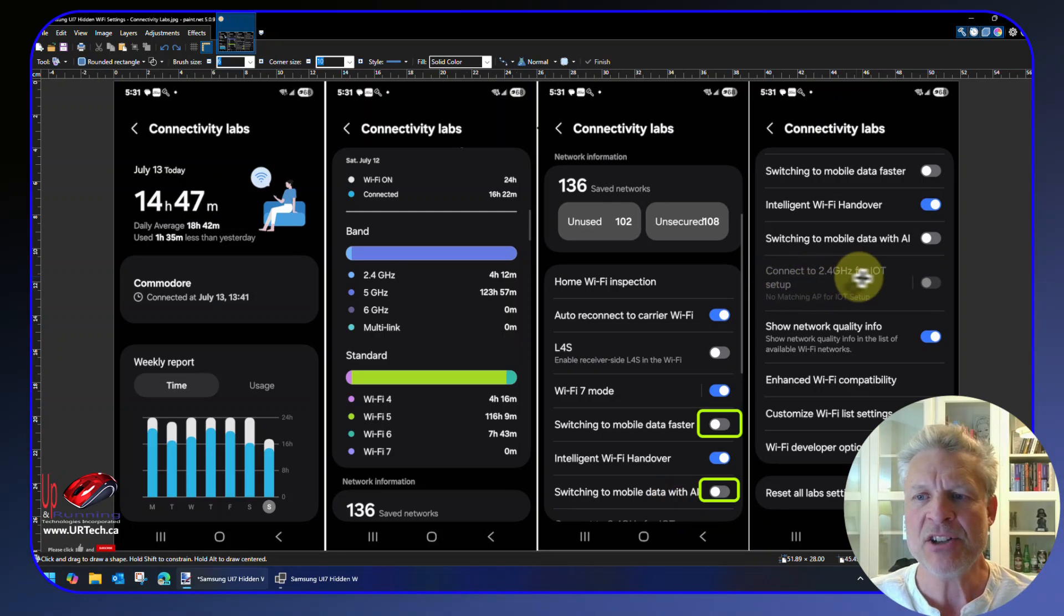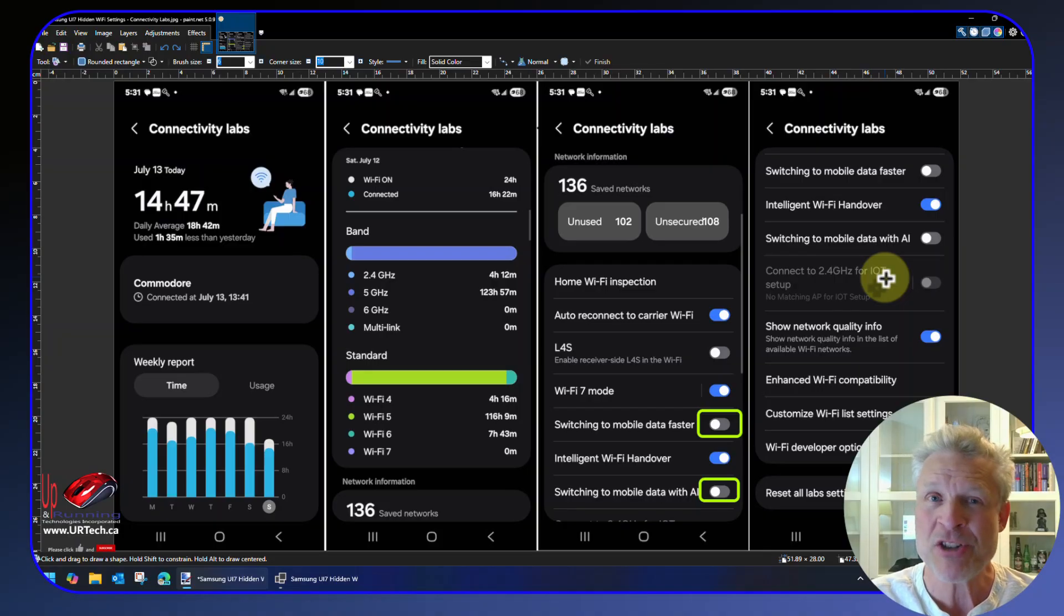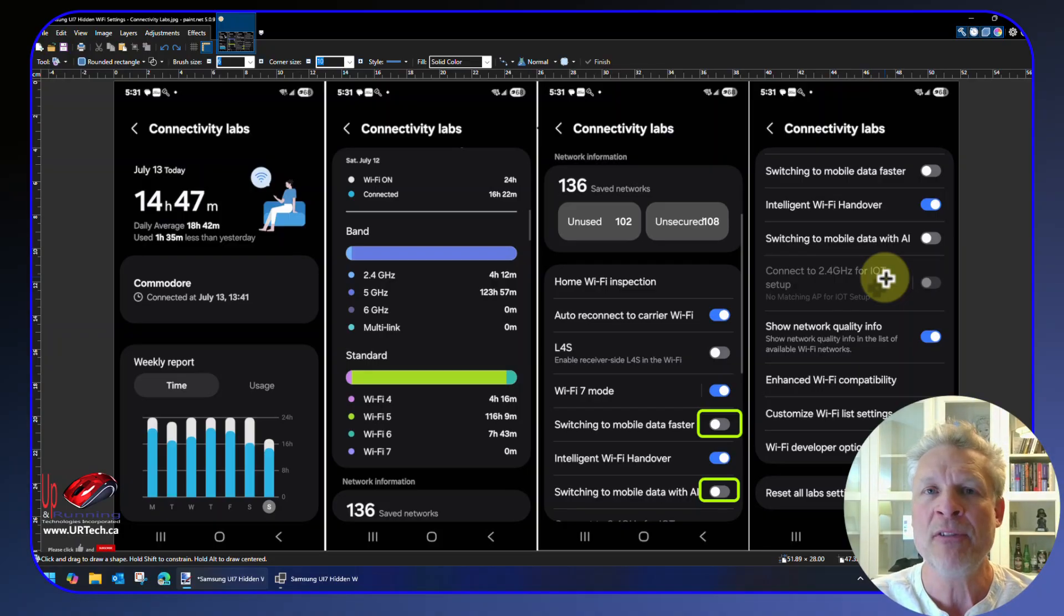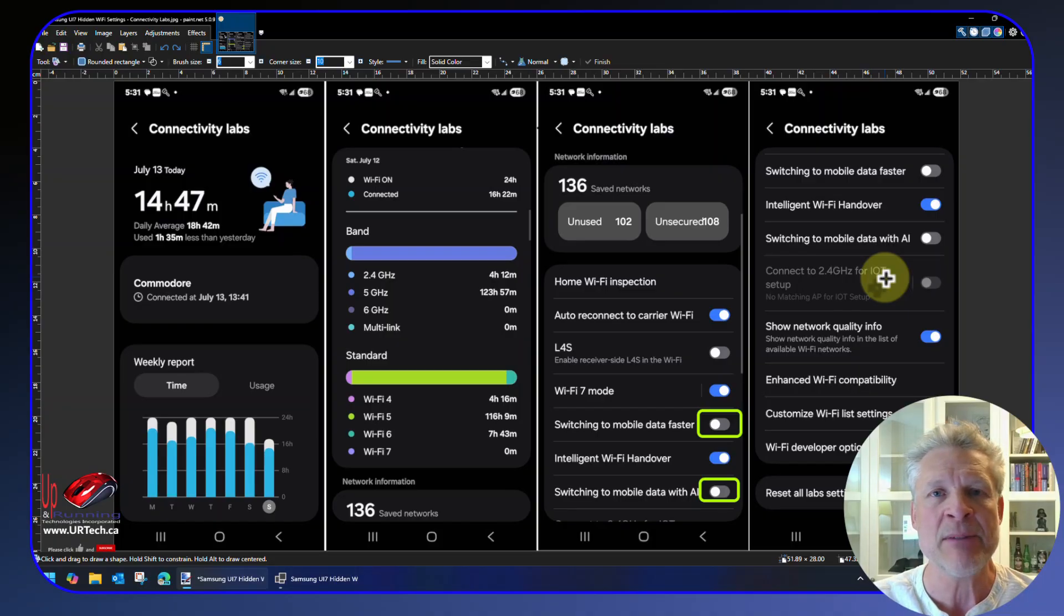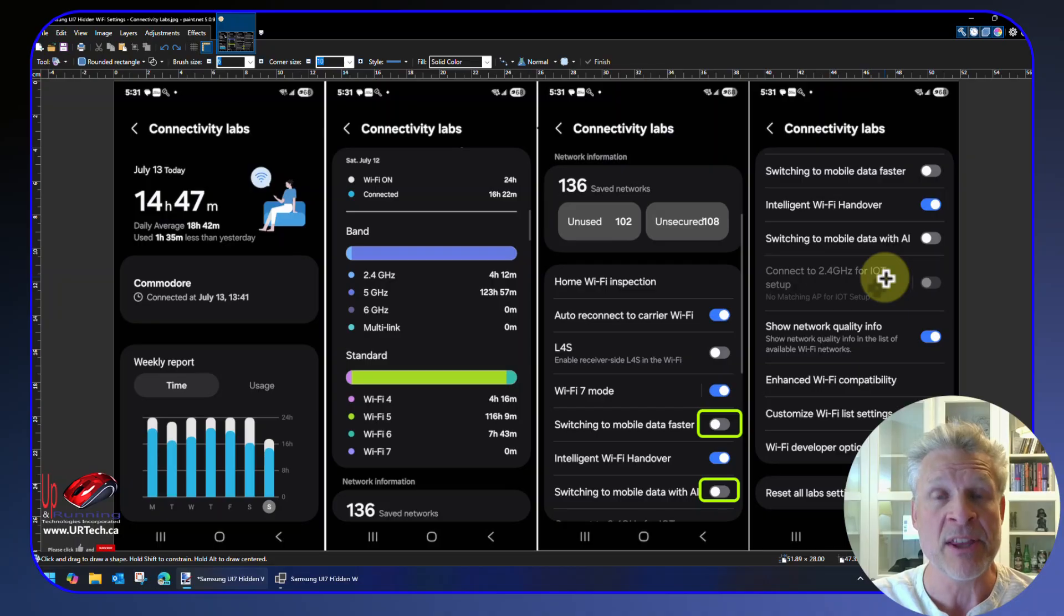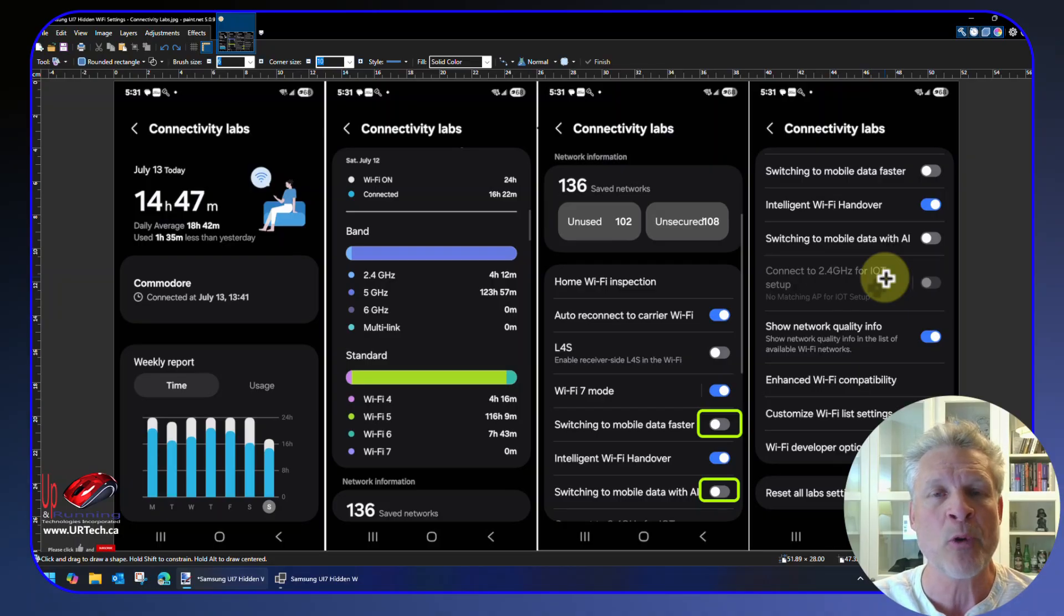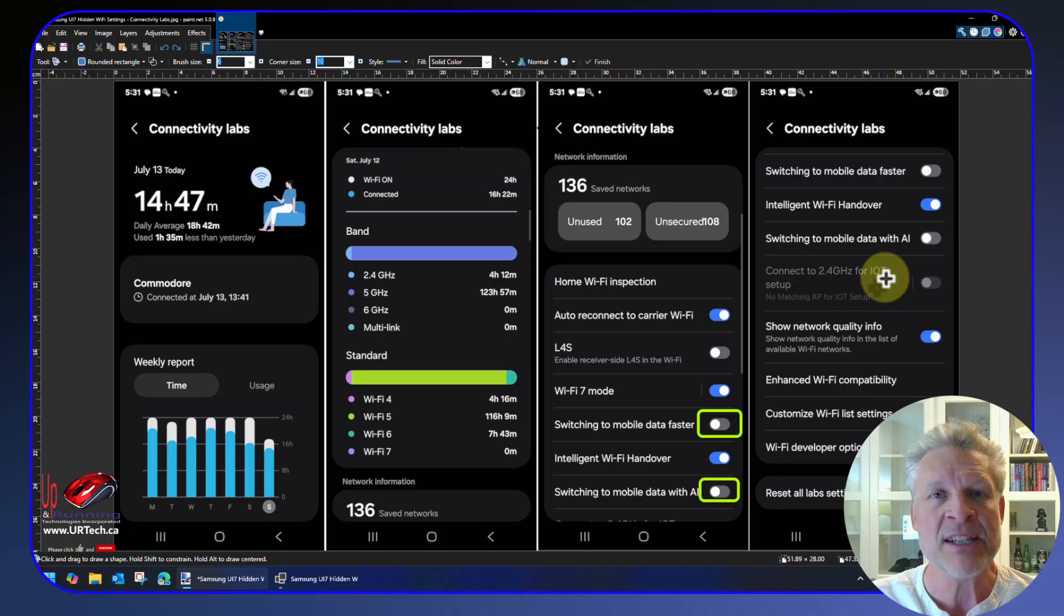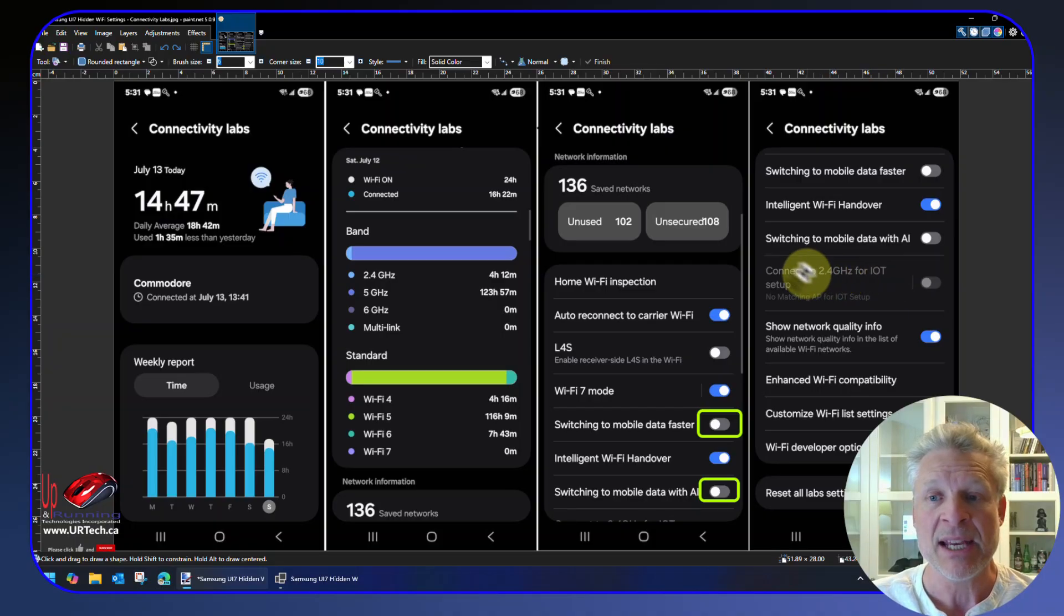So this Connected 2.4 Gigahertz for IoT Setup—this is pretty straightforward when you think of it. An awful lot of Internet of Things devices—by the way, if you don't know what that is, we're talking about smart devices, things like a light bulb or a smart plug, things like that. An awful lot of those things only work on 2.4 gigahertz networks. So if it detects that there's something trying to connect on that, hey, why don't we flip the phone over to it? That is a nice feature.